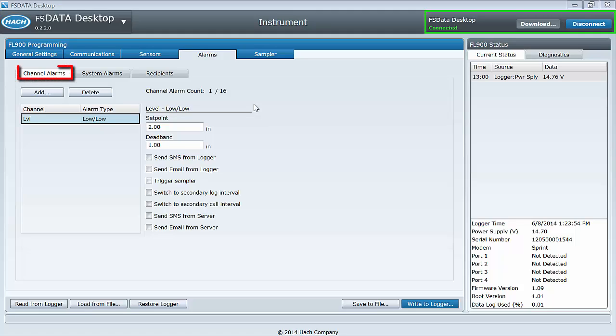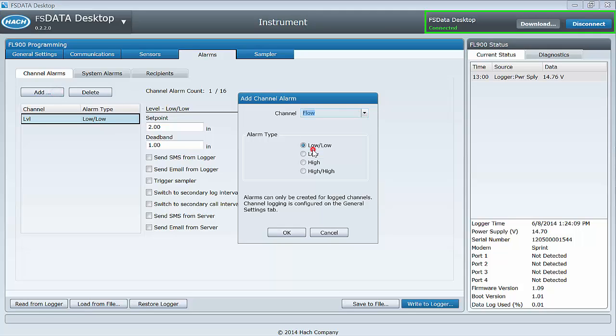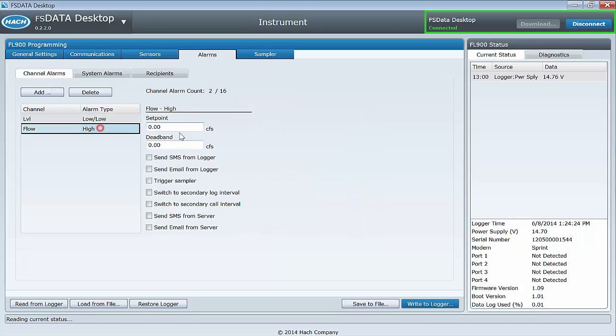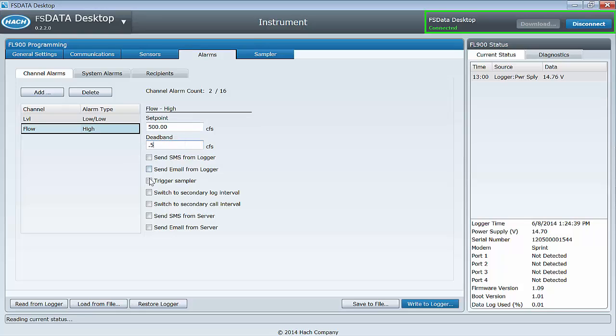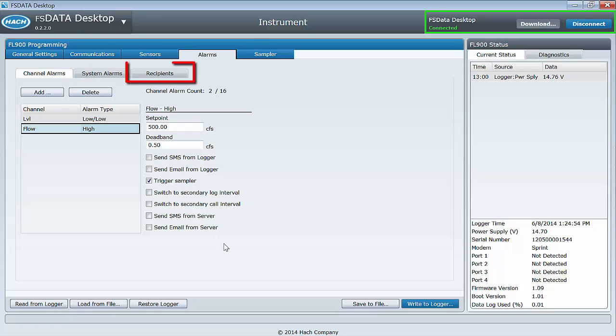Channel alarms refers to logged channels within your logger. Only logged channels can have alarms assigned to them. Click Add and then select the channel and the alarm type. Now select the alarm trigger, deadband, and alarm output. Up to 16 alarms can be set. System alarms can be set on the next tab, and the email or SMS recipient list is on the last tab.